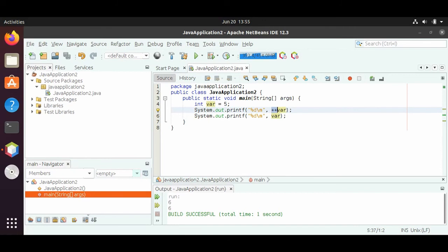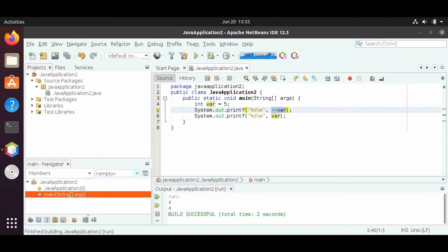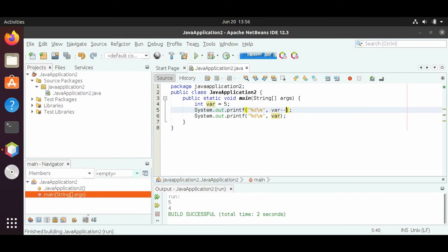The same thing applies with minus minus as well. So minus minus as a prefix — var is 5, then we want to do minus minus first, so it'll be 4, and then we print it out. In the second line, we just print it out plainly, so in both lines you will see 4. And we do get 4 as output for both. But if we have the postfix minus minus, then on the first line we want to print out var first and then minus minus, so we will see 5 in the first line and then 4 in the second line. And that's what we see when we output it.